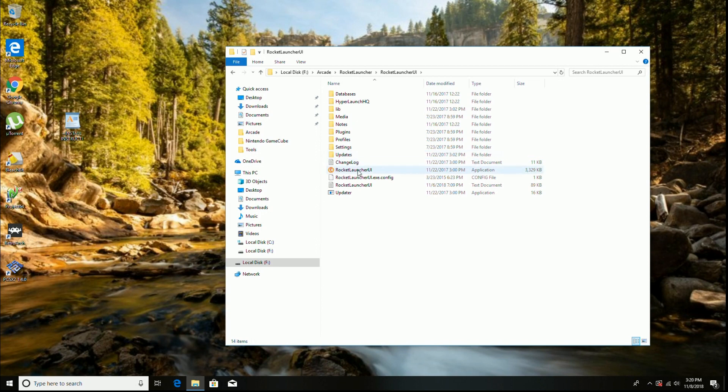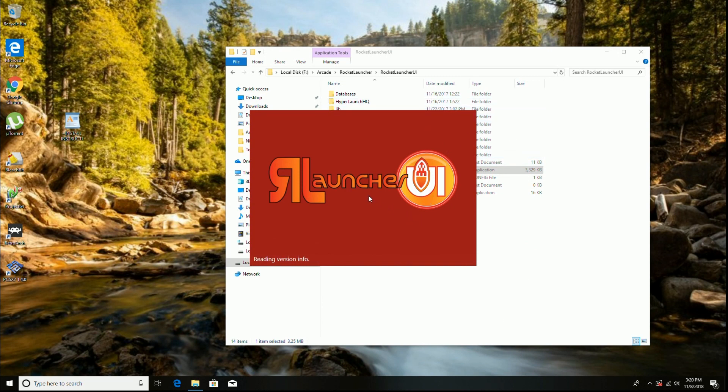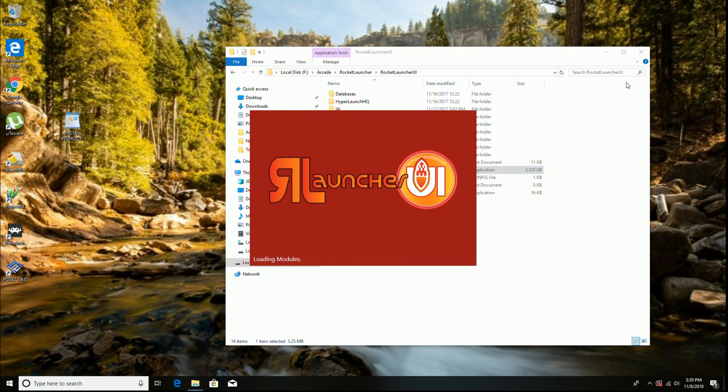Go to Rocket Launcher UI. And so here's where you configure everything like your emulators, your controls, things like that. With my controls, I'm using an X-Pad control, Xbox controller. So I use the X-Padder drivers and those work really well for me.